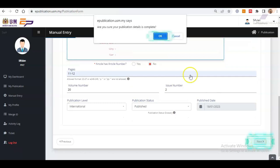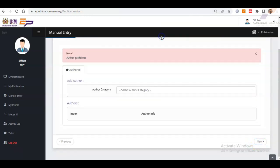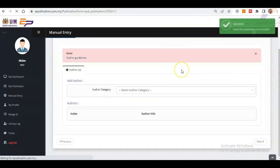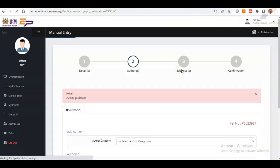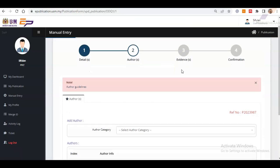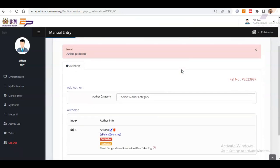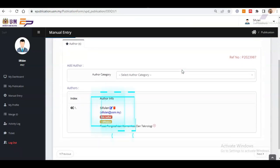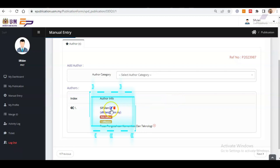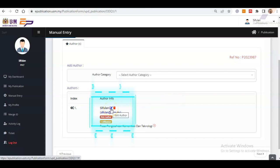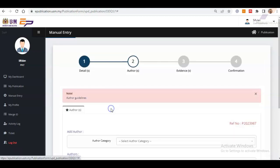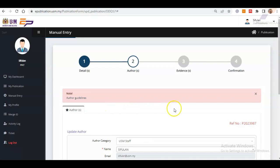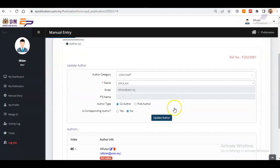A pop-up asking for confirmation of data insertion completion will appear. Click OK to proceed. Next are the steps to fill in the details of the author or authors. Initially, your name will be automatically displayed as the first author. To edit author type and corresponding status, click the pencil icon. Next, click the Update Author button if you have made any changes.